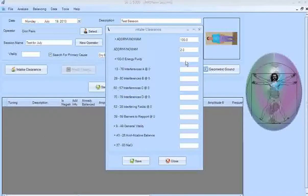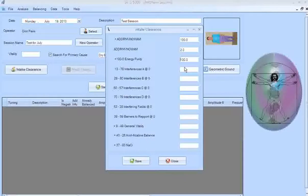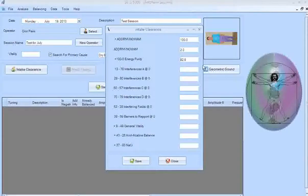Wait about 30 or 40 seconds and check again until it gets close to zero. Next is Energy Purity — this is a positive tuning, so start from 100. This is what you check to find out if it's appropriate to work on the person. If it goes below 85%, it's not appropriate to work on them at this time. Mine is 92%, so that's okay.